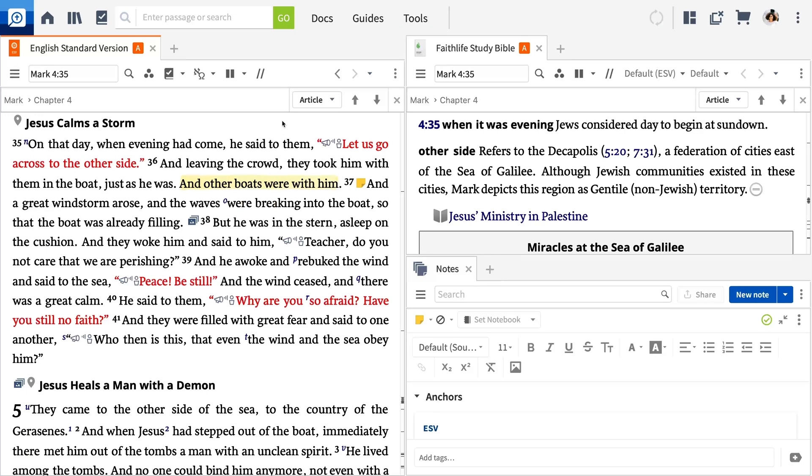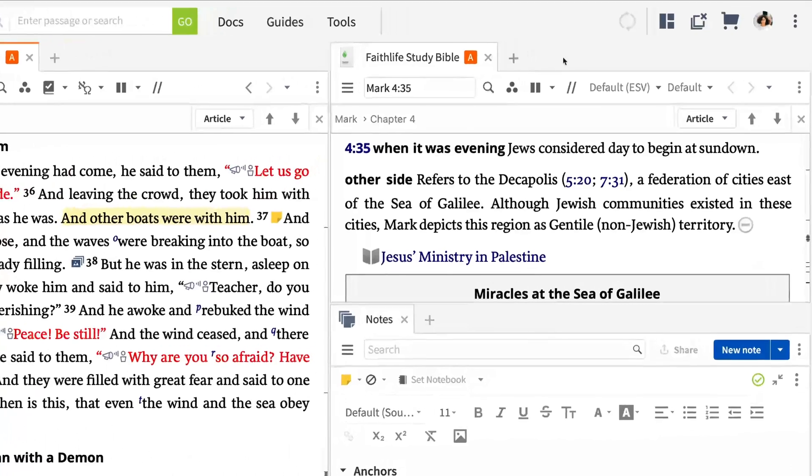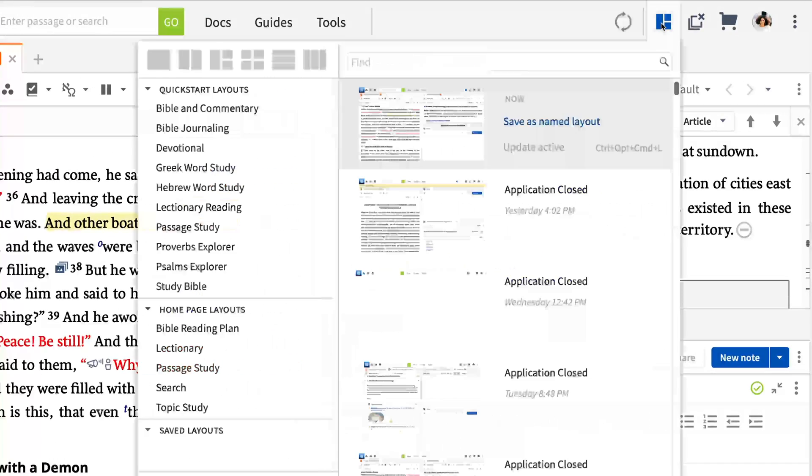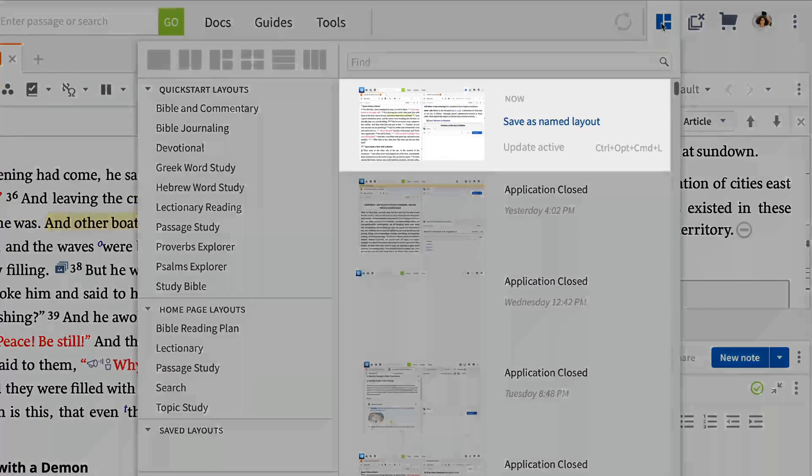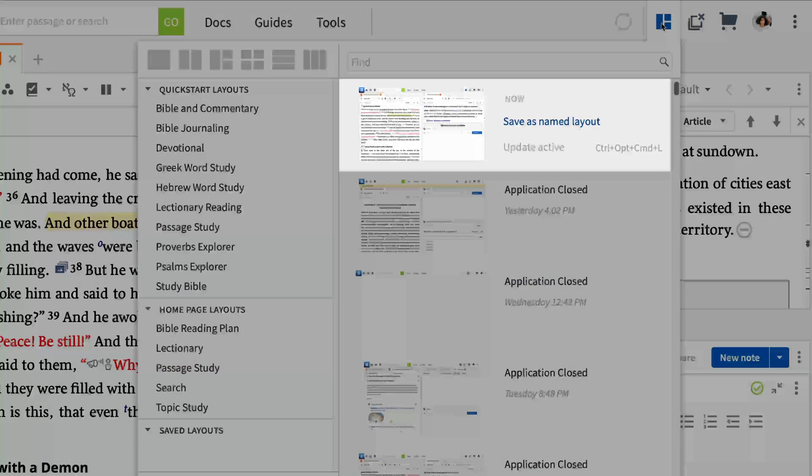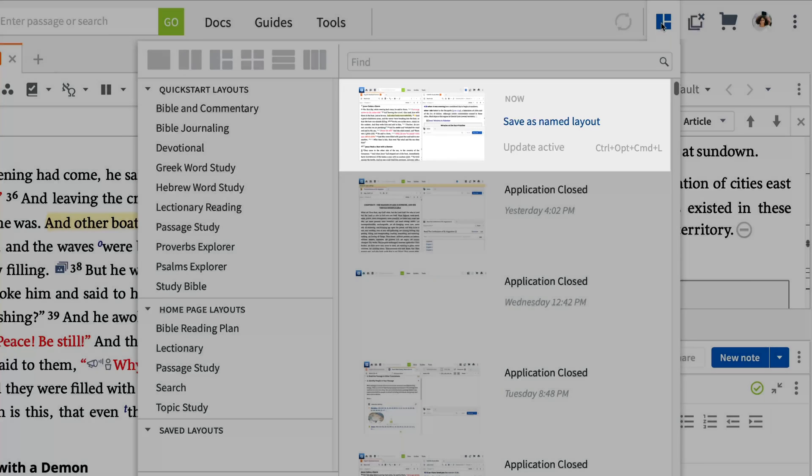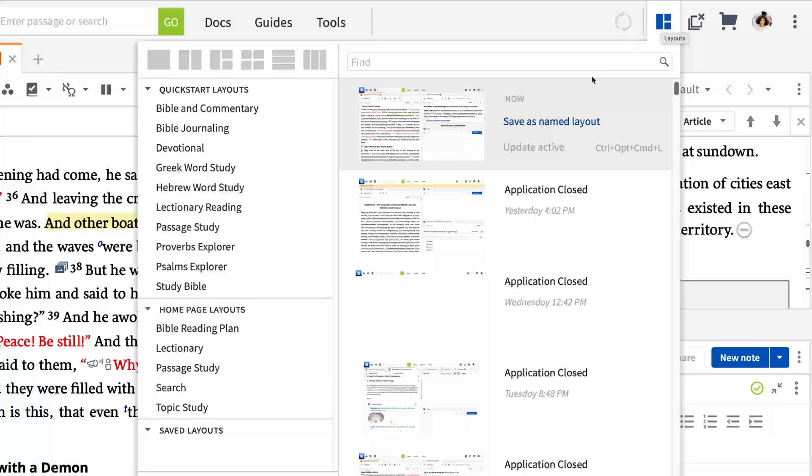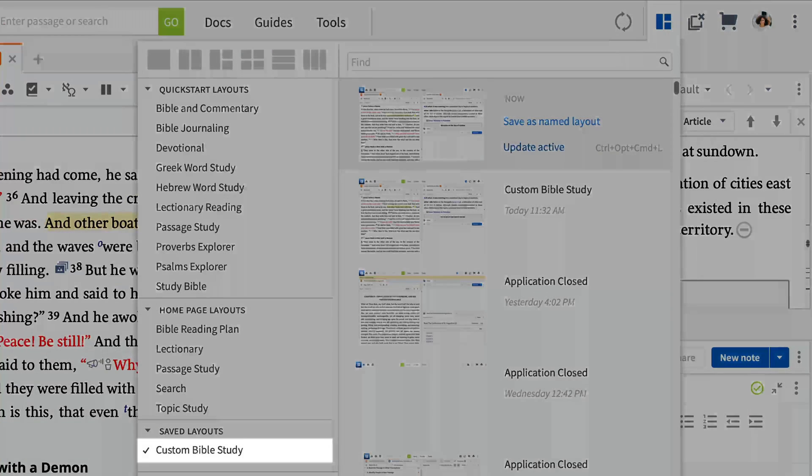As you've opened Notes and Resources, you've created your own custom layout. Logos makes it easy to save these layouts so you can quickly jump back into any study. Click the Layouts tool in the upper right. At the top of the Layouts panel, your current active layout shows in miniature. Click Save as Named Layout to save this arrangement of panels.